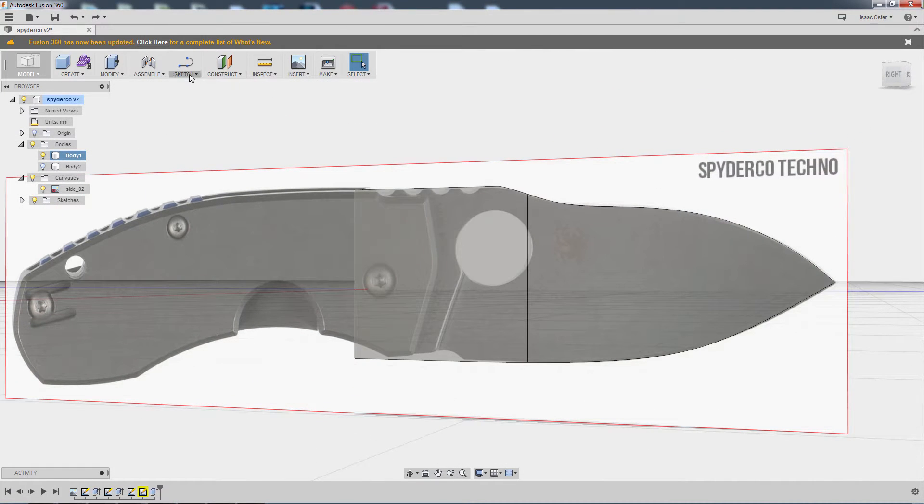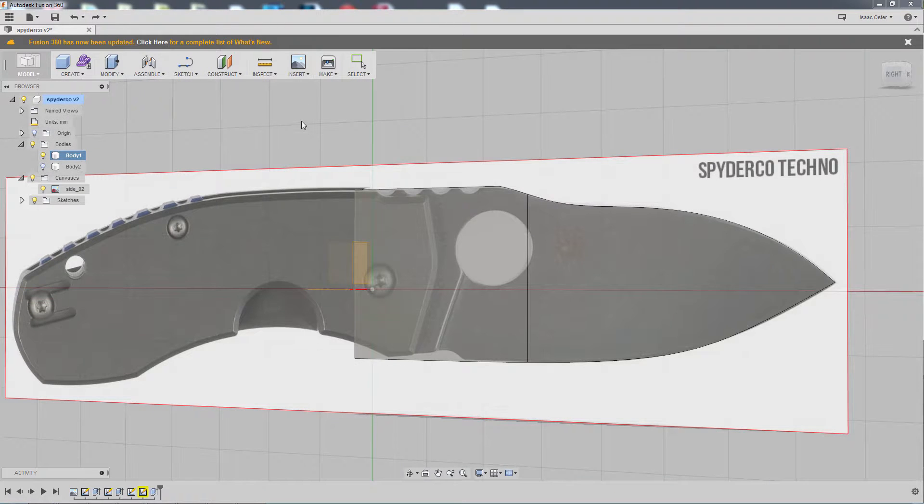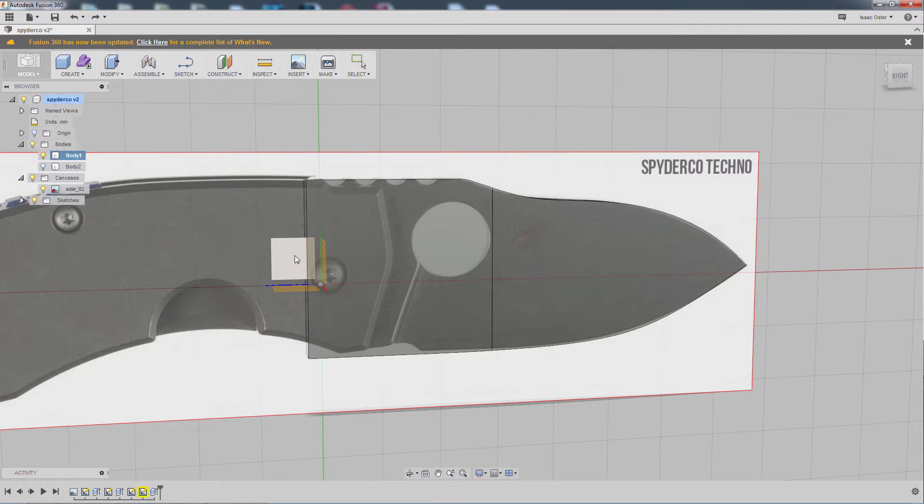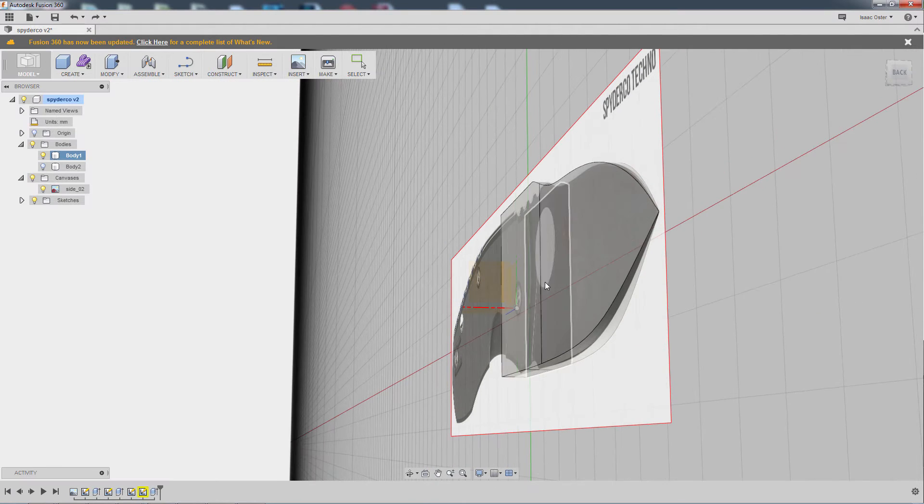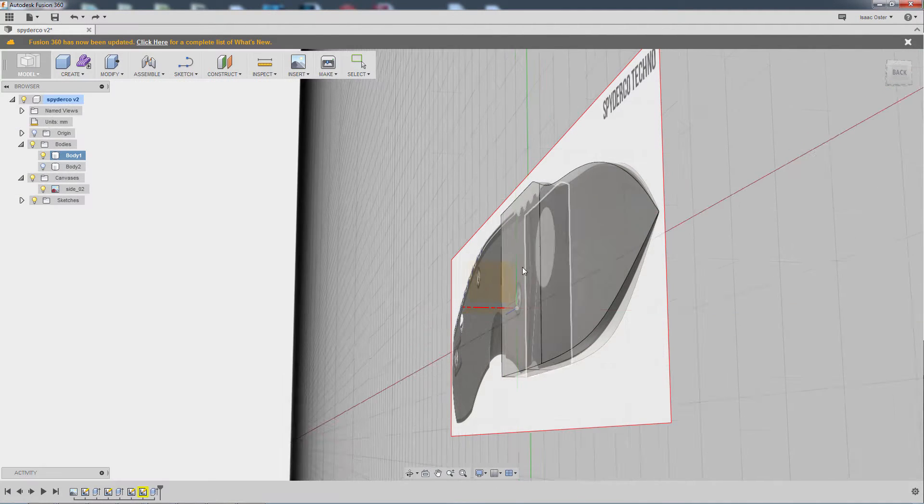So the first thing we'll do is go to Sketch, Create Sketch. Now I have the option here of clicking on my work plane, but what I actually want to do is remove material from the outside surface.